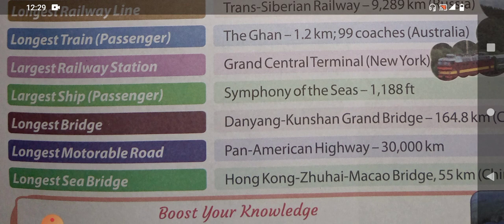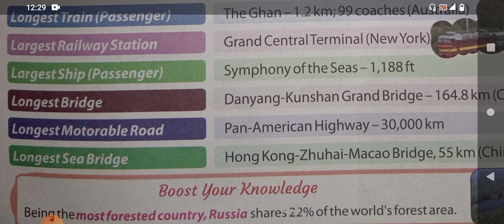The largest railway station is Grand Central Terminal, which belongs to New York. The largest ship for passengers is Symphony of the Seas — it is 1,188 feet in height, making it the largest passenger ship.